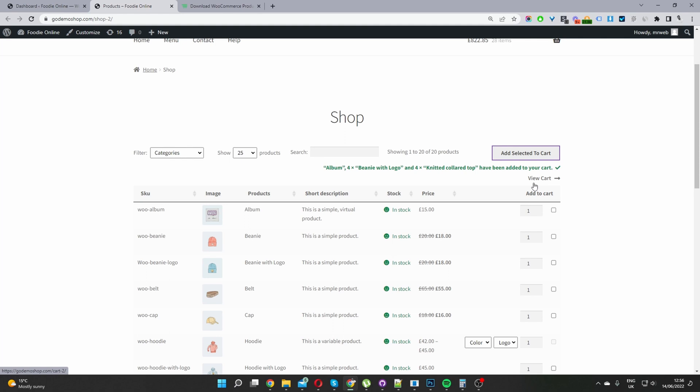It's a super quick and efficient way to add multiple products to your cart at once, reducing the amount of time it takes users to add their products to their carts in just a few simple steps.